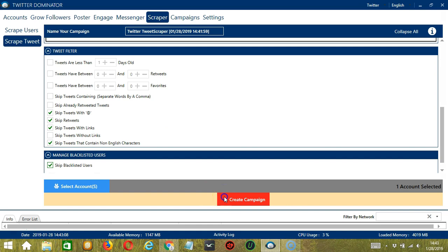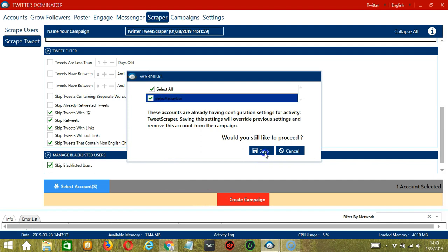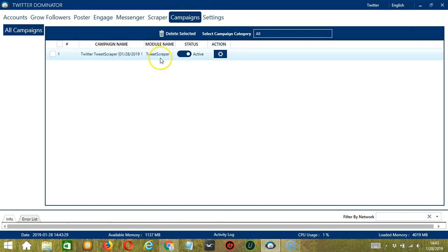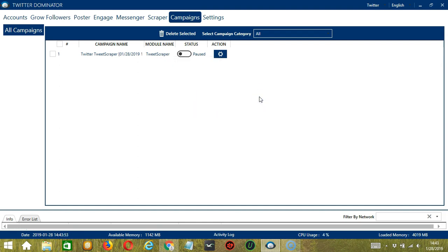After saving, click the red button — Create Campaign. If you want to proceed, click the box and click the Save button. This will automatically bring us to the Campaigns tab, where you can see that we have successfully created our Twitter Tweet Scraper campaign. Click the Status button to pause the campaign, and the Action button will allow us to edit, duplicate, or delete the campaign. You may click the Report button to view the list of tweets you have scraped. And that's it for this tutorial — I hope you learned a lot, and thank you so much for watching.